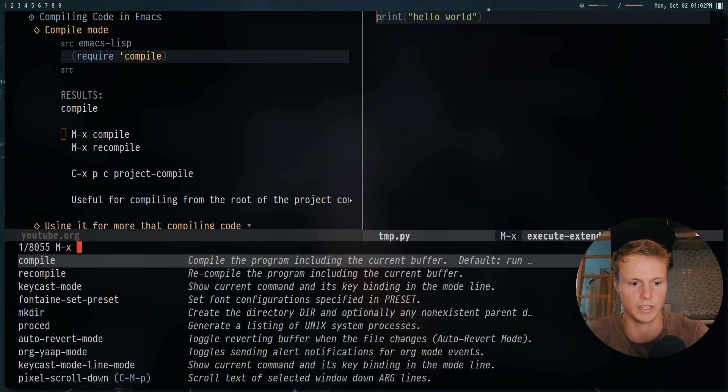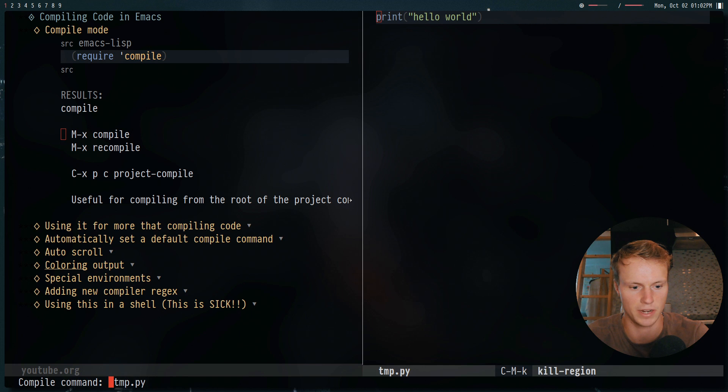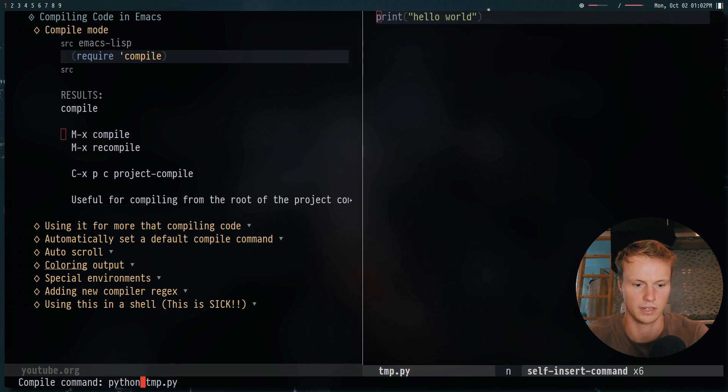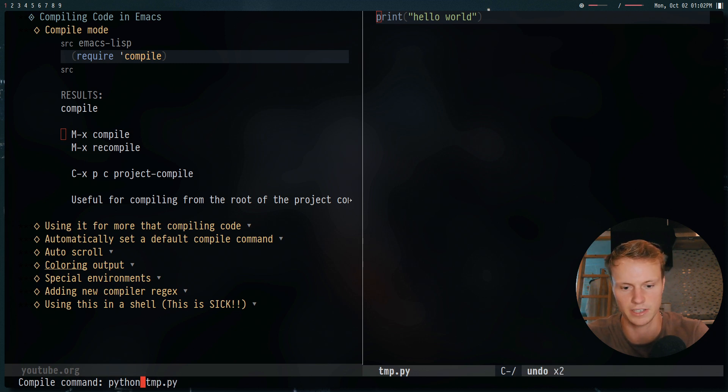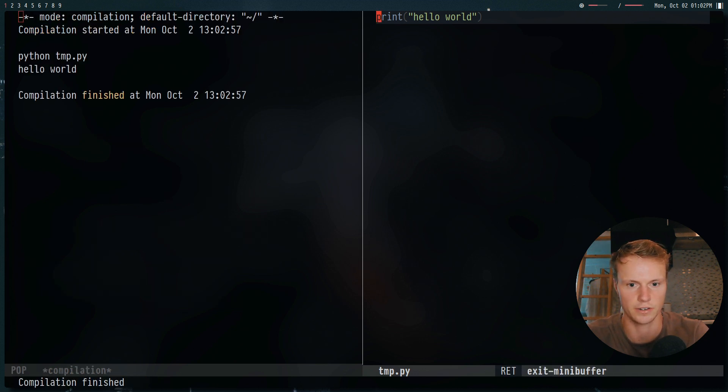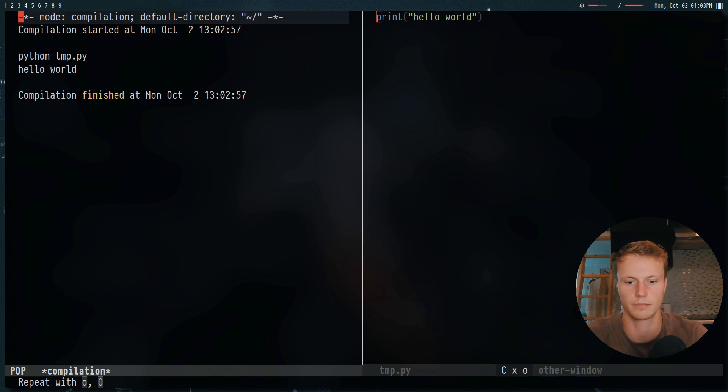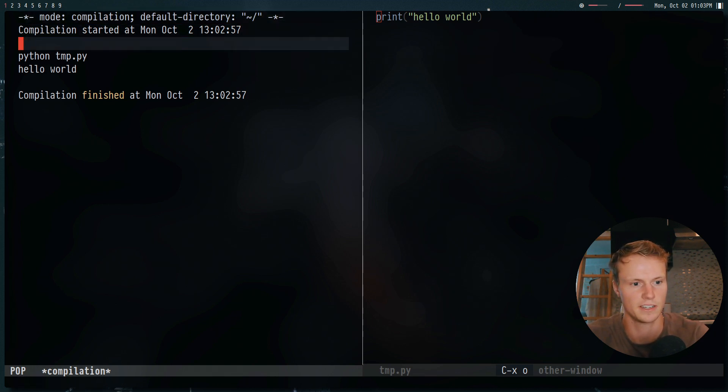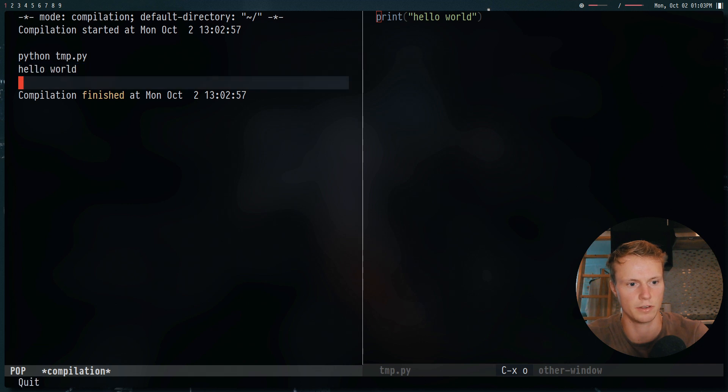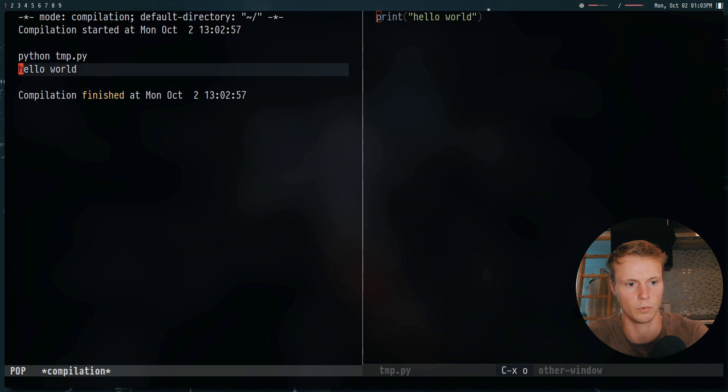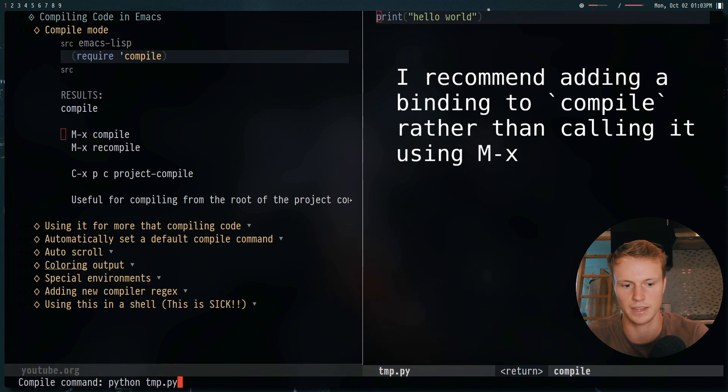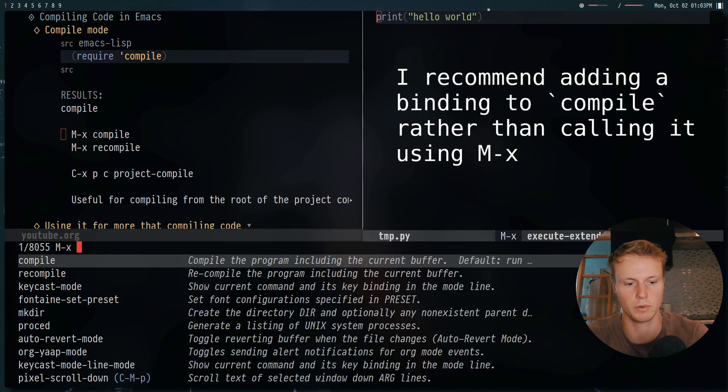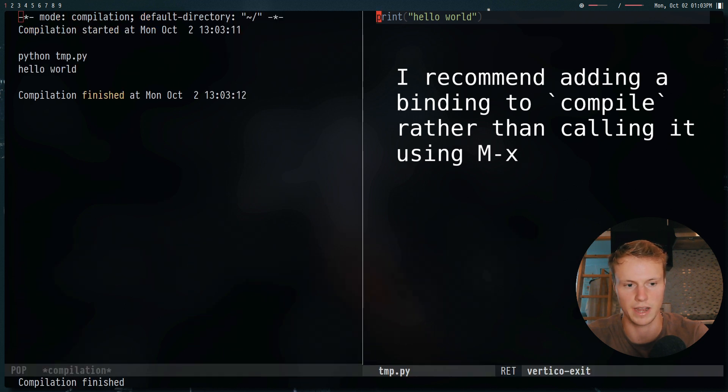And we can go ahead and try this out. So we can do alt x compile, this will give us a prompt where we can put in any command we could do pylint Python, we could even run any program on this really. And by default, you could also do it without the file name, obviously. So hitting enter on that will simply run Python tmp.py, as you'd expect. And this will give us the result right here. Hello world. And if we do compile again, we get the same result, we can also do recompile. And this will just run whatever the last command we had was.